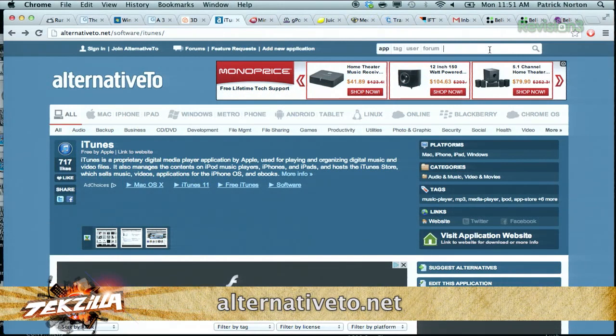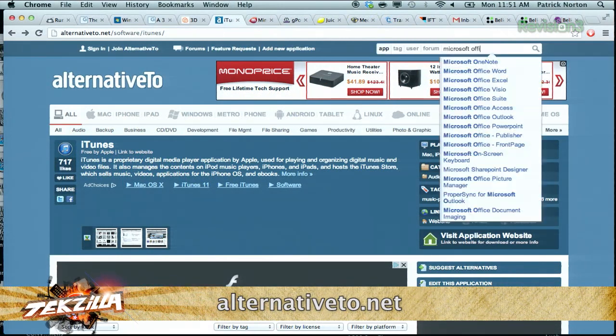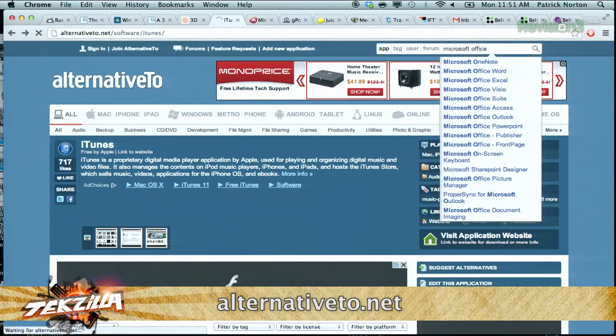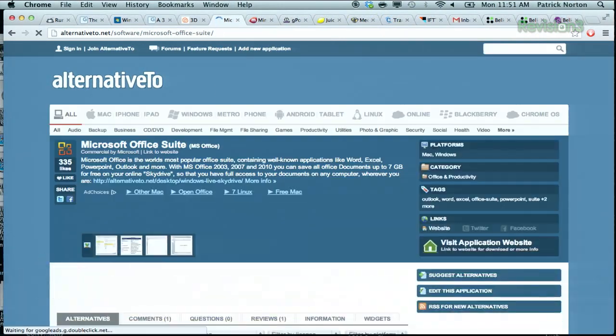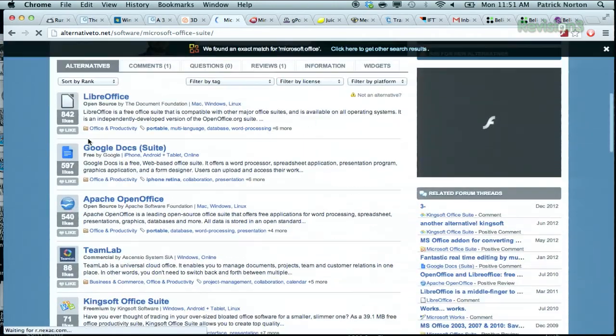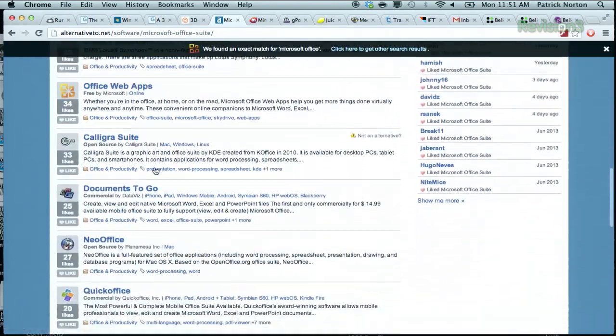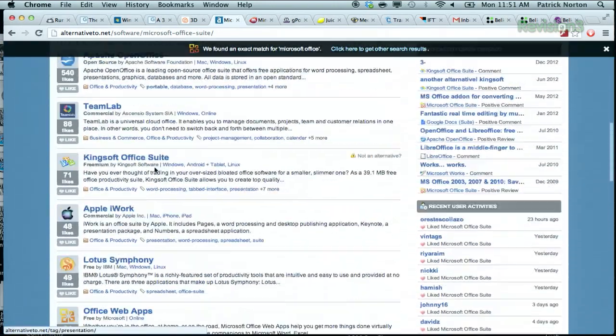If you're looking for Microsoft Office, it'll actually give you, obviously, LibreOffice, Google Docs, Apache OpenOffice. It goes on and on and on.